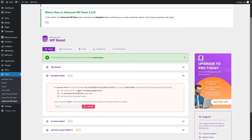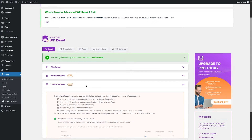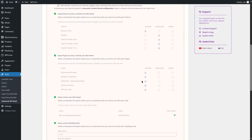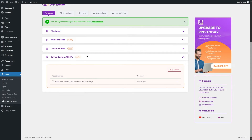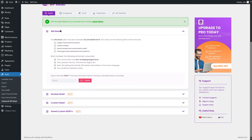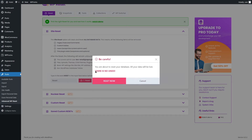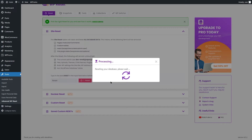The Nuclear Reset resets everything except the admin email address, this plugin, and non-WordPress database tables. The Custom Reset lets you choose what to reset and what to keep — very handy. With Saved Custom Resets, you can save your reset settings for future use. We're going to do the Site Reset: type "reset" in the field, click the button, confirm the warning that all data will be lost and there is no undo, then click Reset Now.